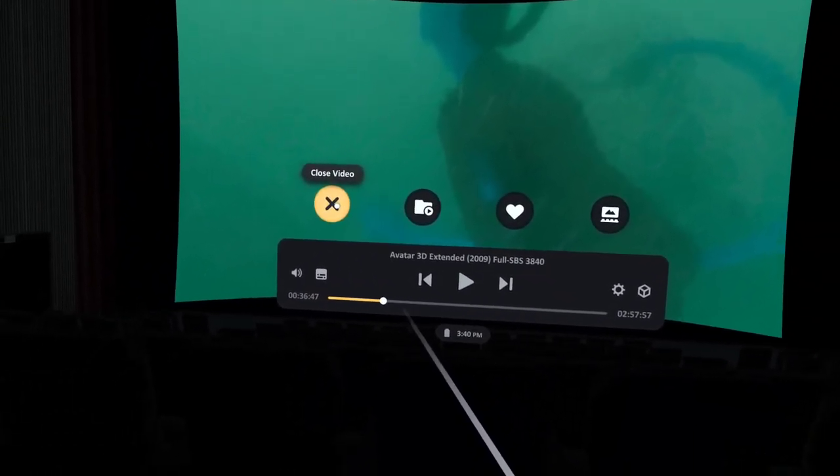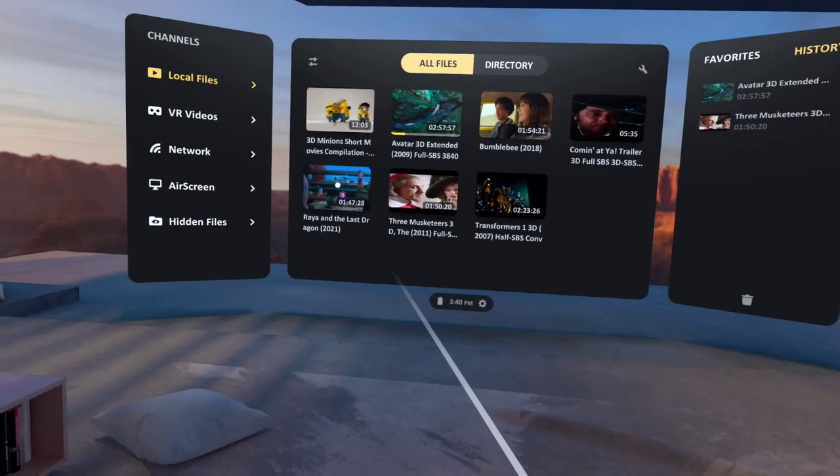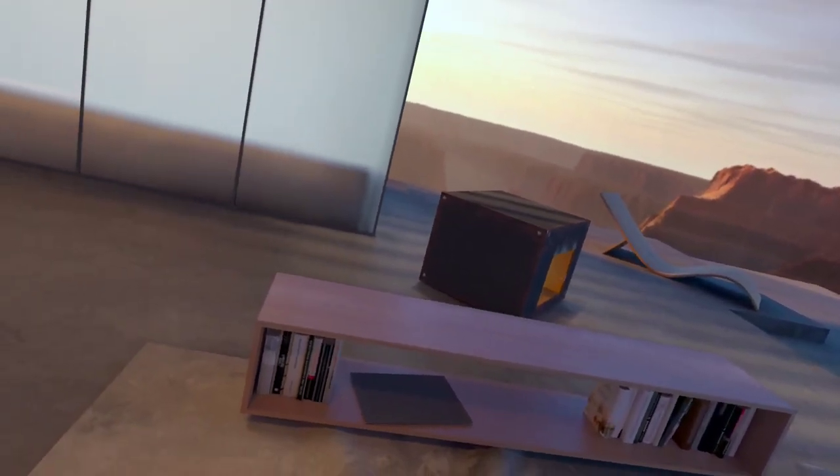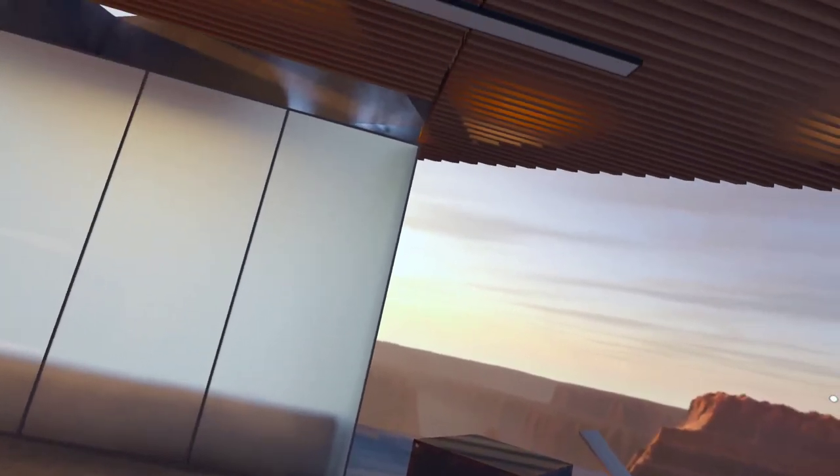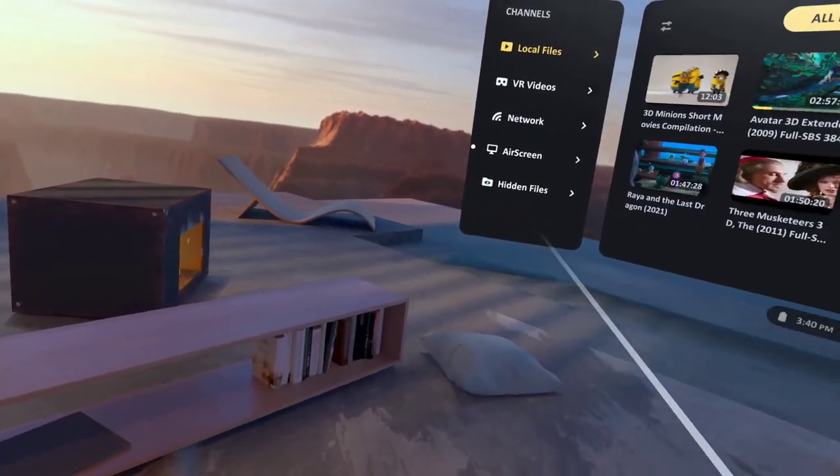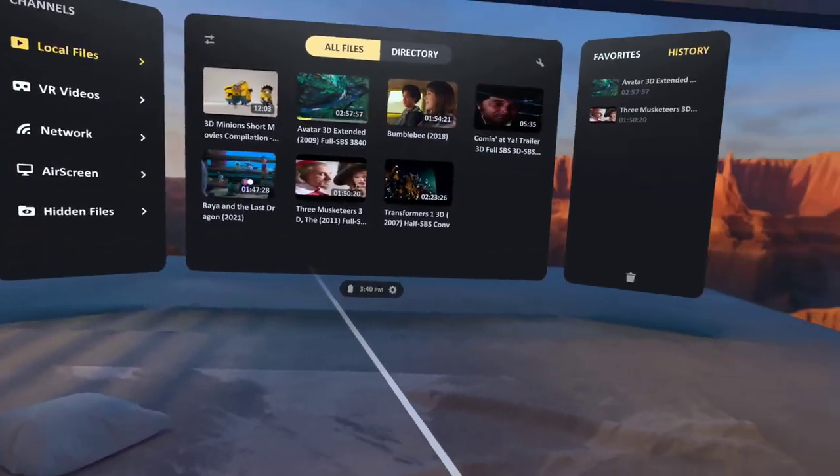I'll close the video and I'm back in my essentially homeroom environment.